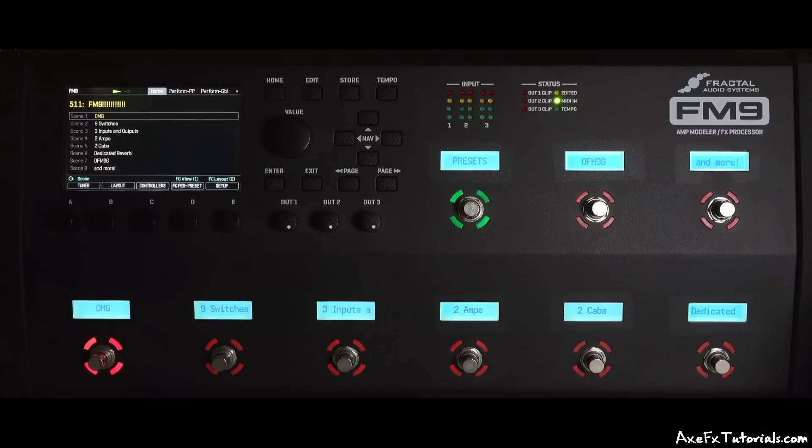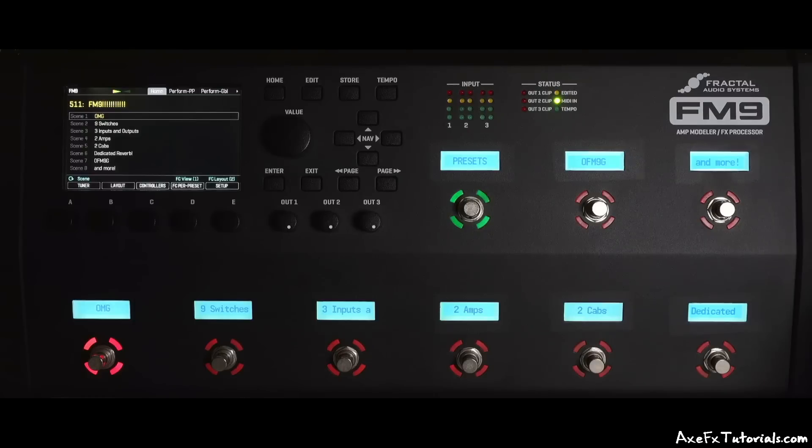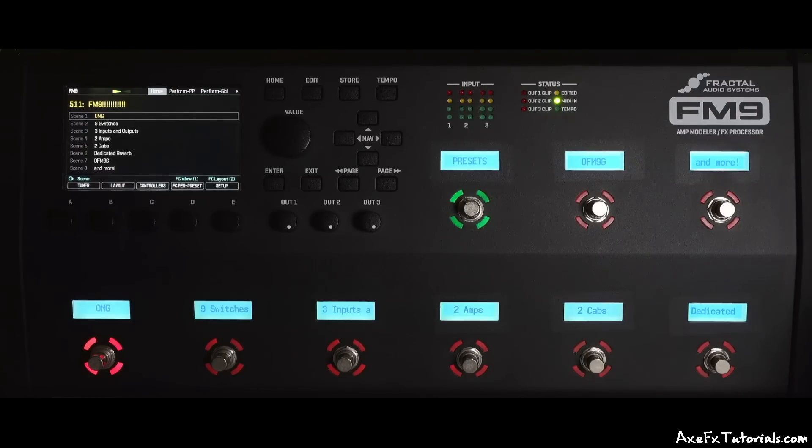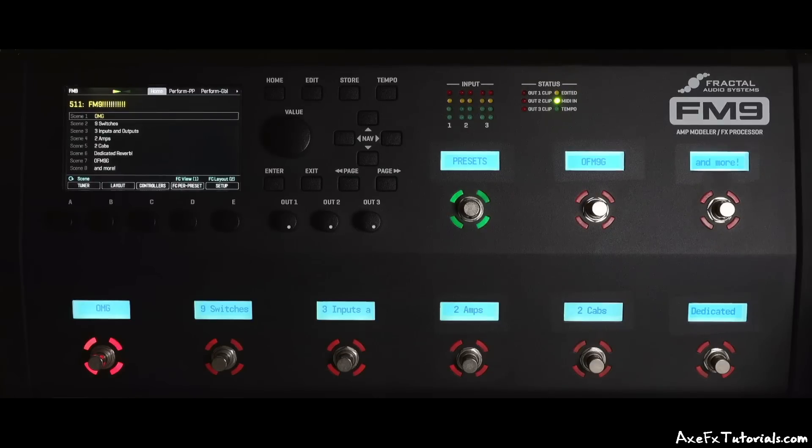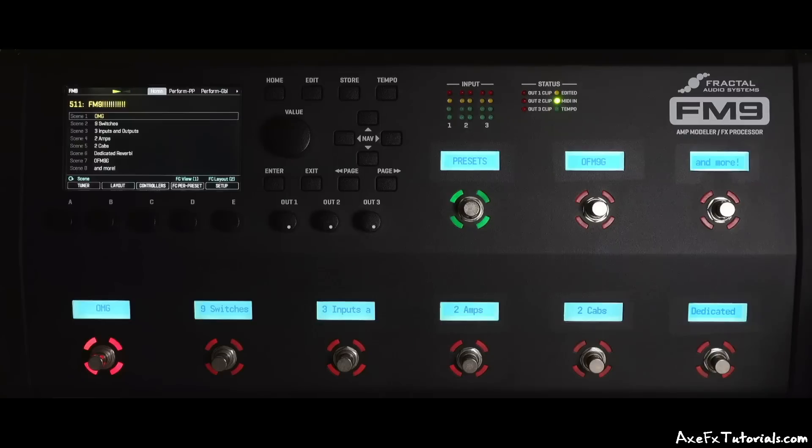As you may know, I am a Fractal Audio beta tester and have really enjoyed working with this awesome piece of gear. In this video, I'm assuming you know a bit about the AxeFX 3, FC controllers or the FM3. If you know nothing about those, you'll still get a good idea about the FM9, but I won't be explaining basic terms and functions in this video.